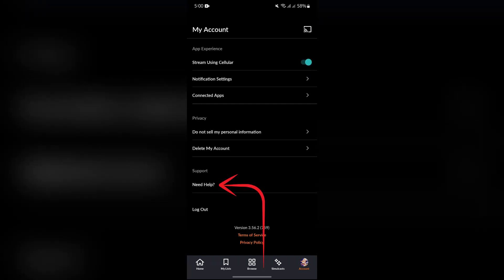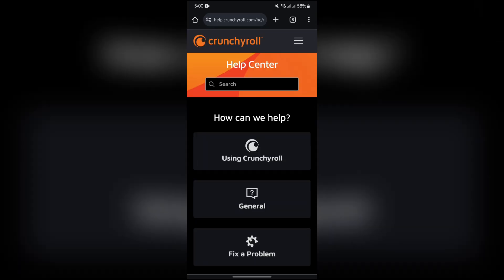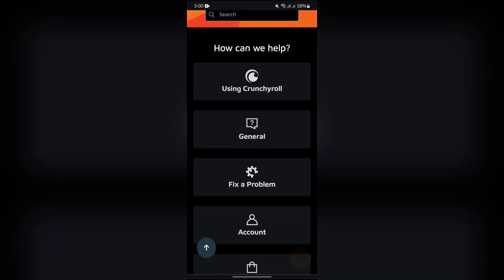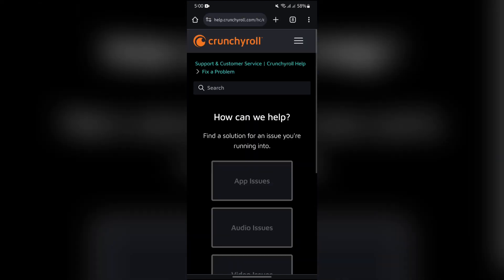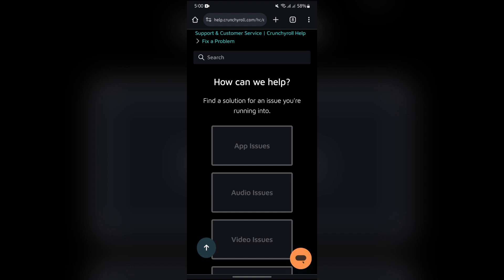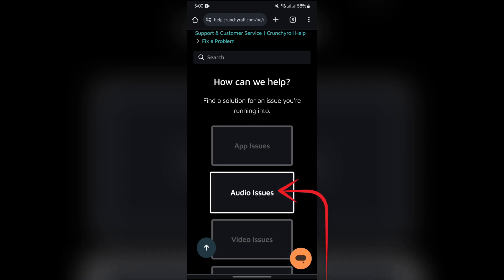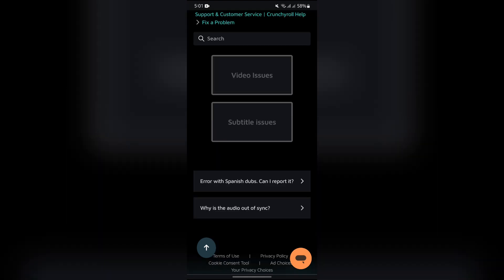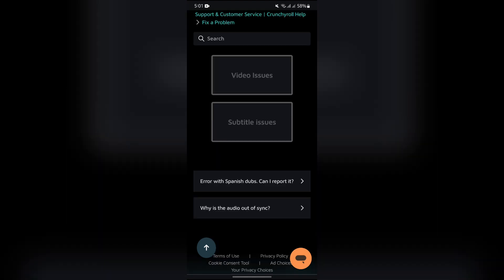Click on the 'Need Help' support section. After clicking 'Need Help,' it will lead you to the website help.crunchyroll.com. Now you have to click on the 'Fix a Problem' option, and then you will directly get the option for audio issues. Simply tap on that audio issues option.